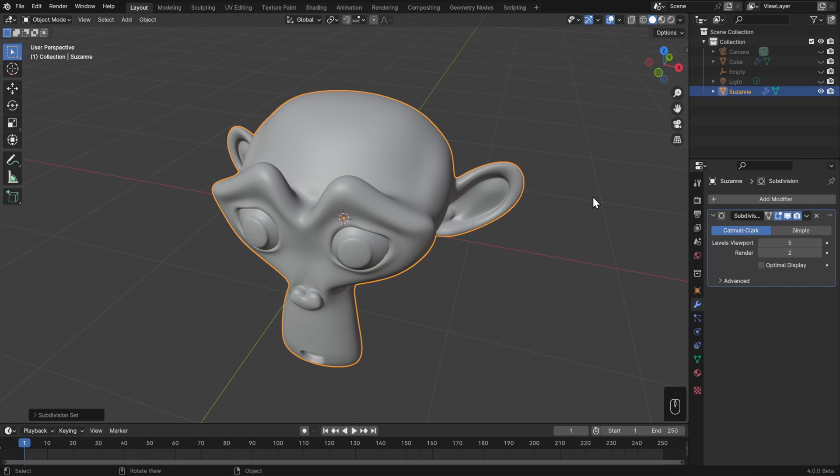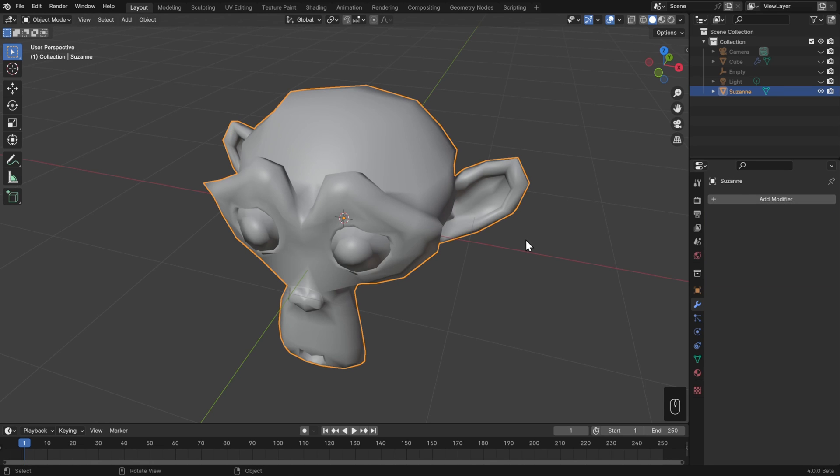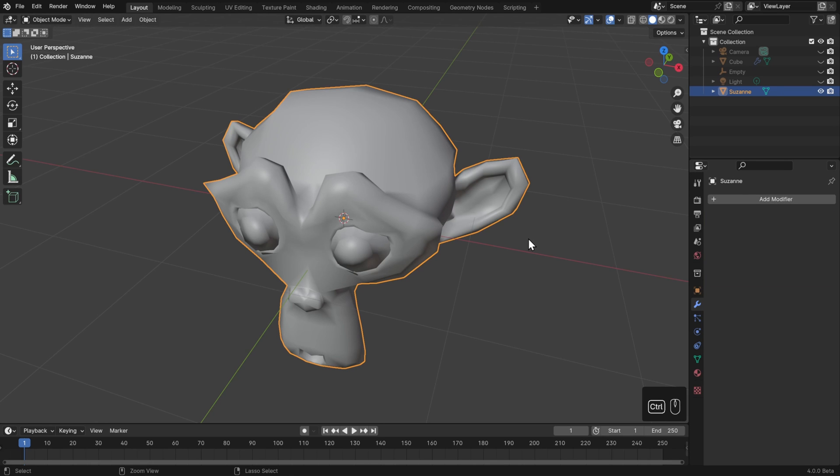This even works if you don't have a subdivision modifier at all. If you just have your basic mesh, then you can hit control 2, and immediately you'll get a subdivision surface modifier with a level 2.